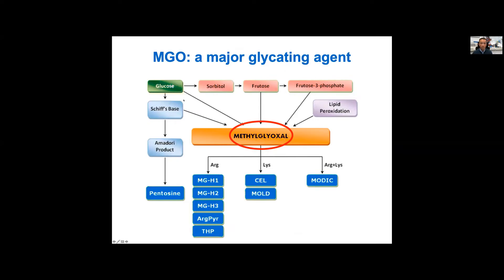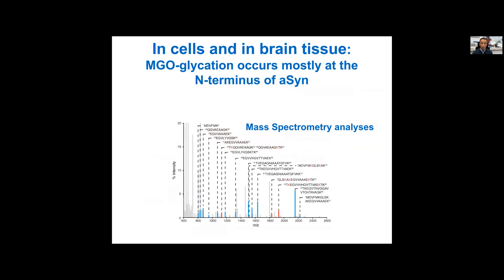Methylglyoxal can react with arginines, lysines, or both, and generate products that we can measure and detect using different methods. We found that in human cells or in brain tissue from animals, we can detect the presence of glycated alpha-synuclein by methylglyoxal. We found different lysine residues in alpha-synuclein that we detect to be glycated, and they tend to localize in the N-terminal region of the protein. Alpha-synuclein has 15 lysines — the ones shown in red were found to be glycated, while those in yellow were not.